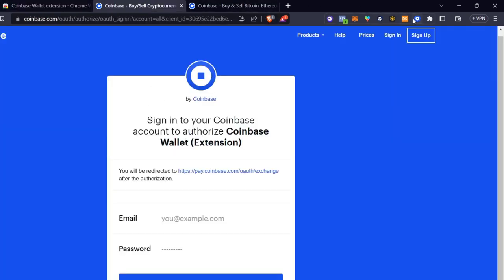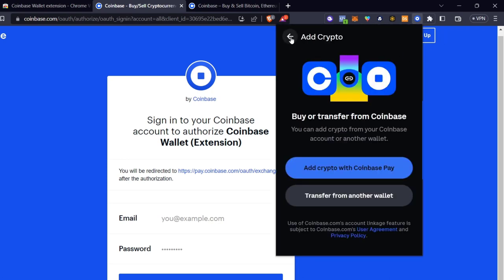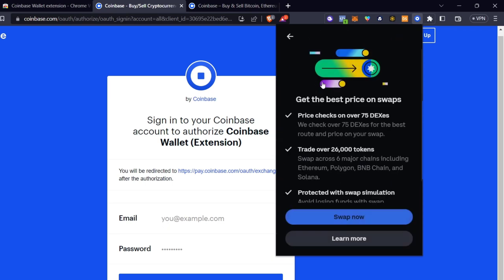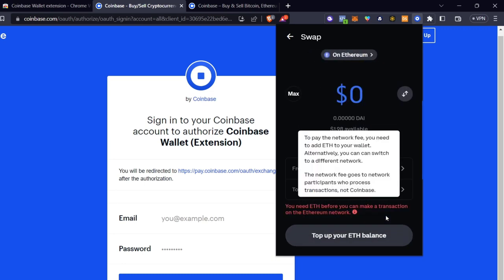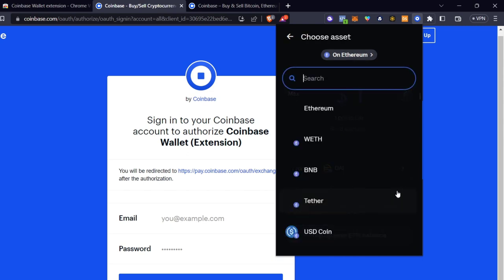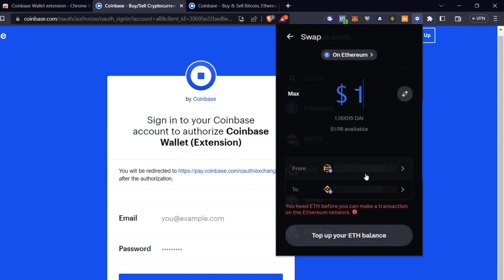Going back, I'm going to show you the Swap button. The Swap button helps you exchange one token for another. I'm going to click 'Swap' and, for example, send one dollar of DAI and receive BNB token — then click 'Continue.'